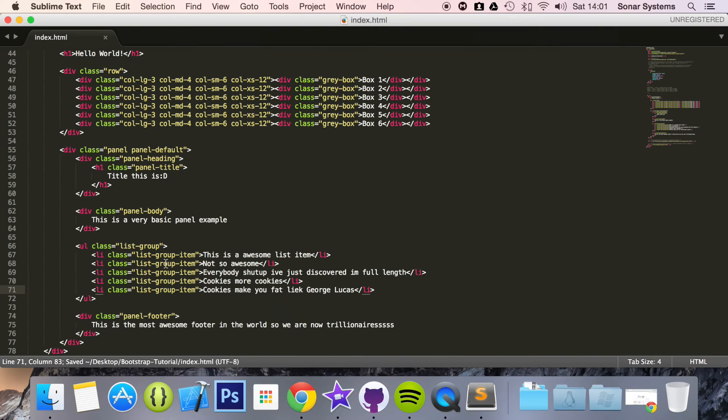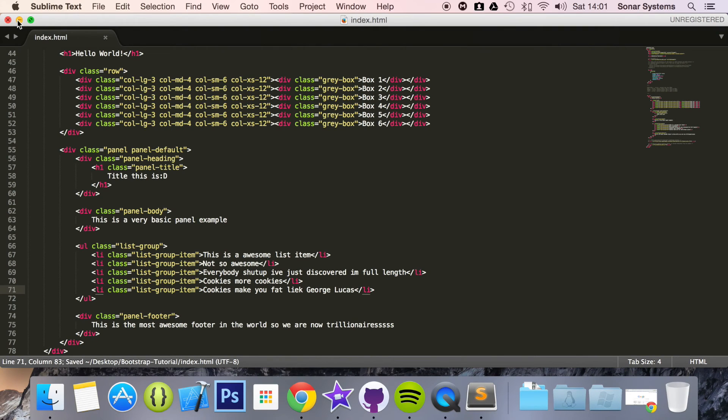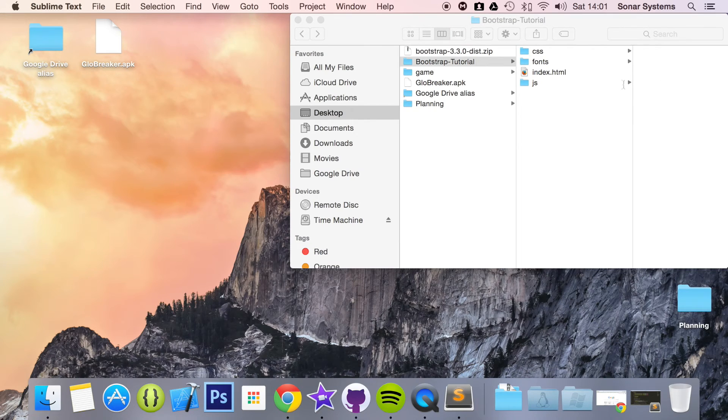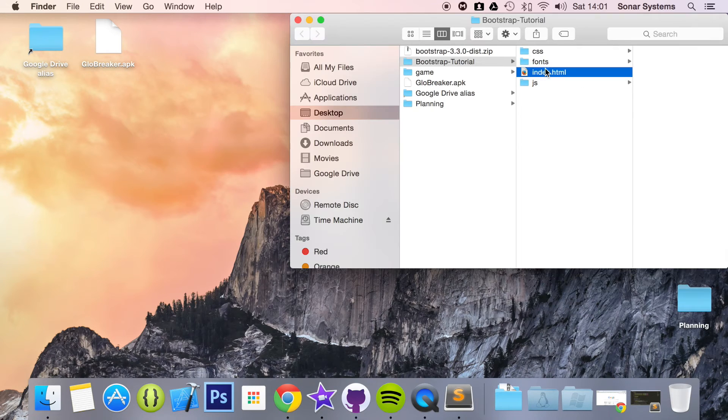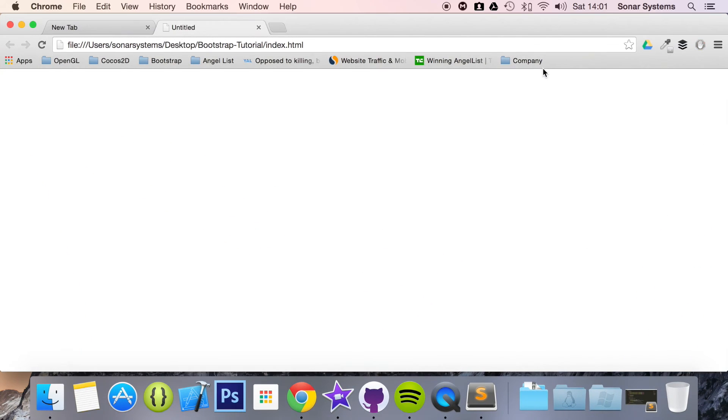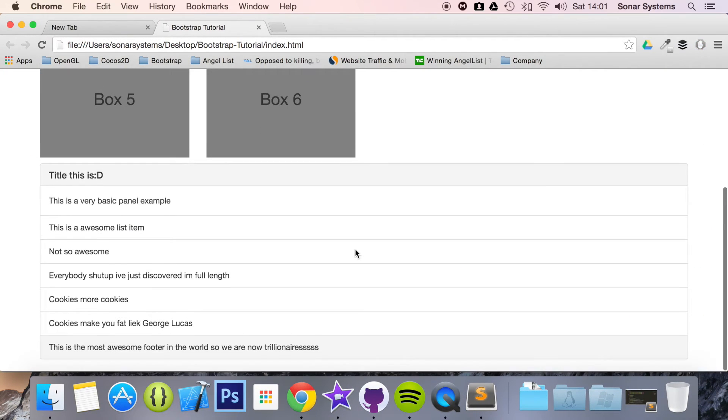Save that. And now we're ready to run this in our web browser. If we scroll down, we have list items. Basically, our list group and they're full length.